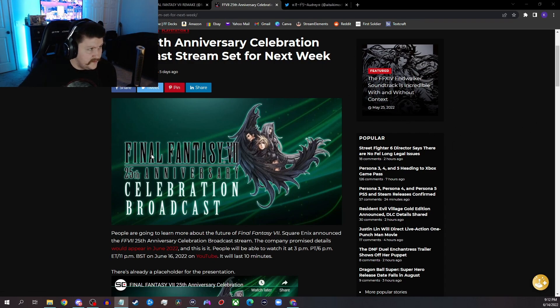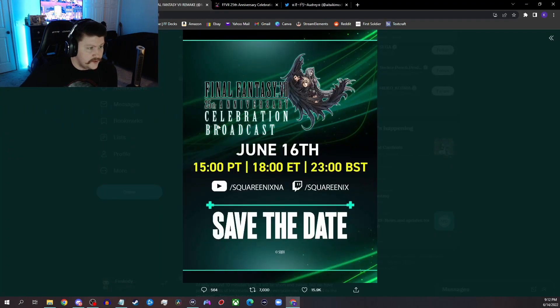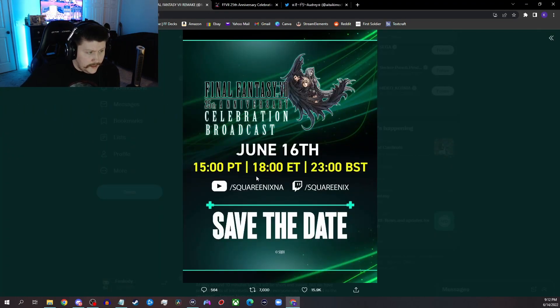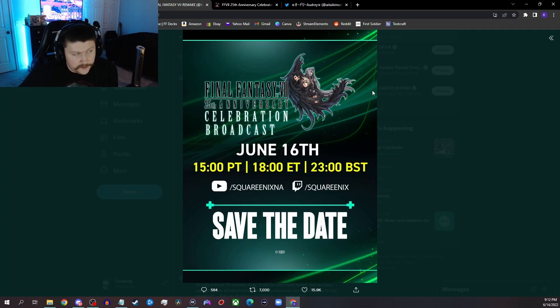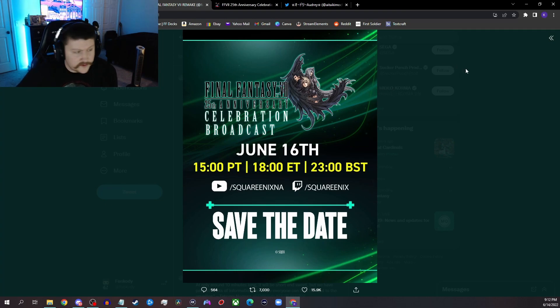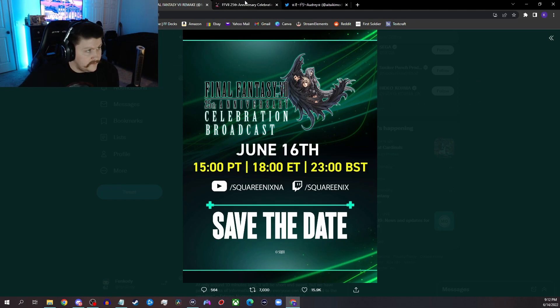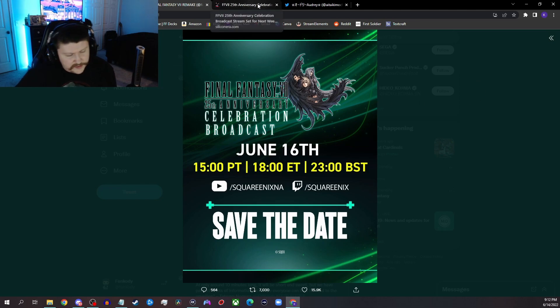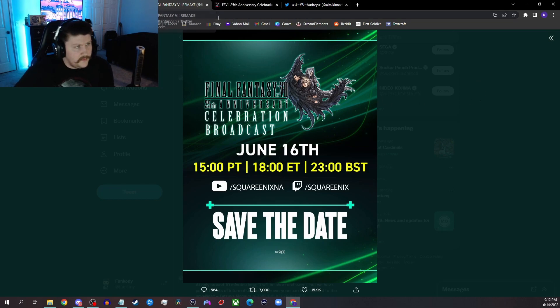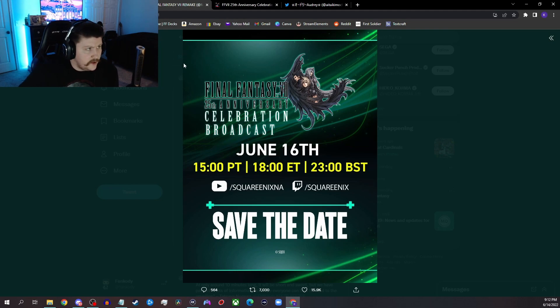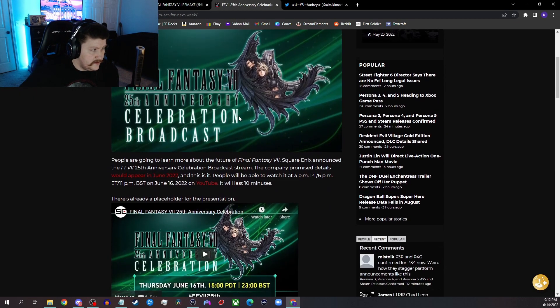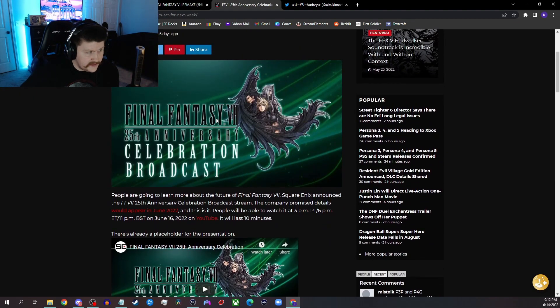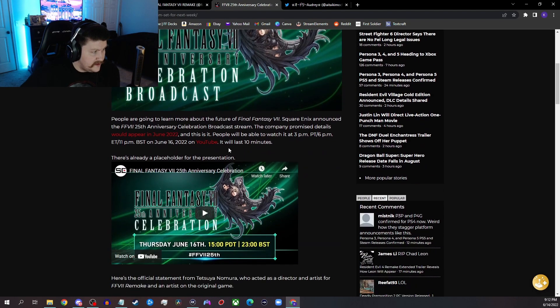First things first, we have this article from Silicon Era. Obviously we have the tweets going live everywhere. So it's June 16th at 6 o'clock Eastern time, so it'll be 5 Central for me. I will be going live over on Twitch at twitch.tv/funcody before the event goes live, probably just play some First Soldier and talk with chat, things like that. But we have this article here, like I said, Final Fantasy 7 25th Anniversary Celebration Broadcast.